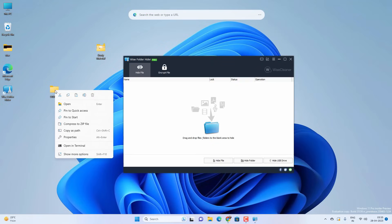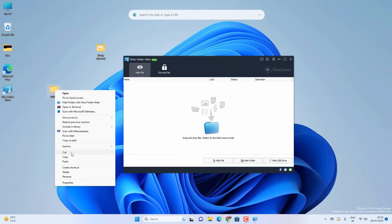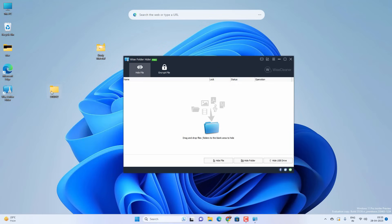You can also right click on any folder, go to More option, and hide the folder with Wise Folder Hider. So this is how you can password protect any folders on your Windows 11.